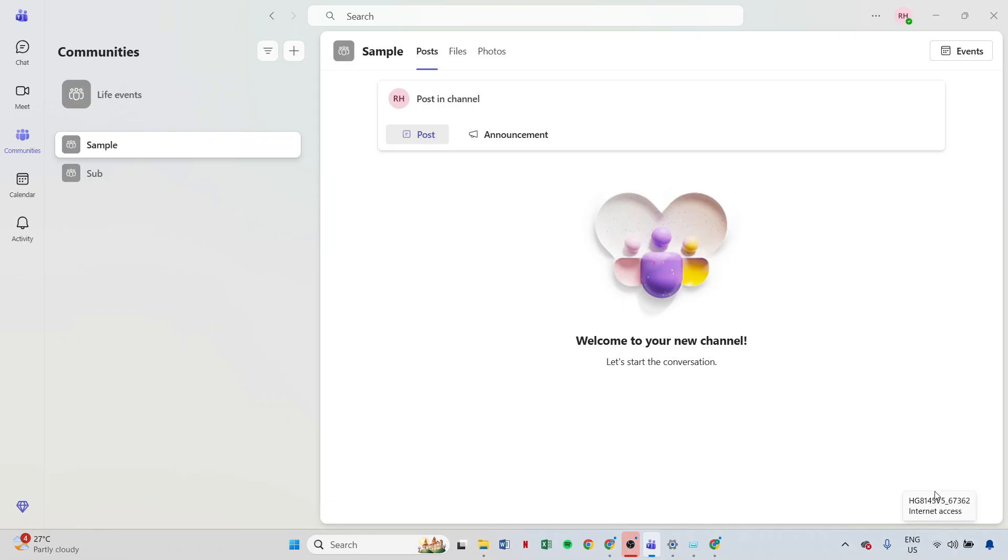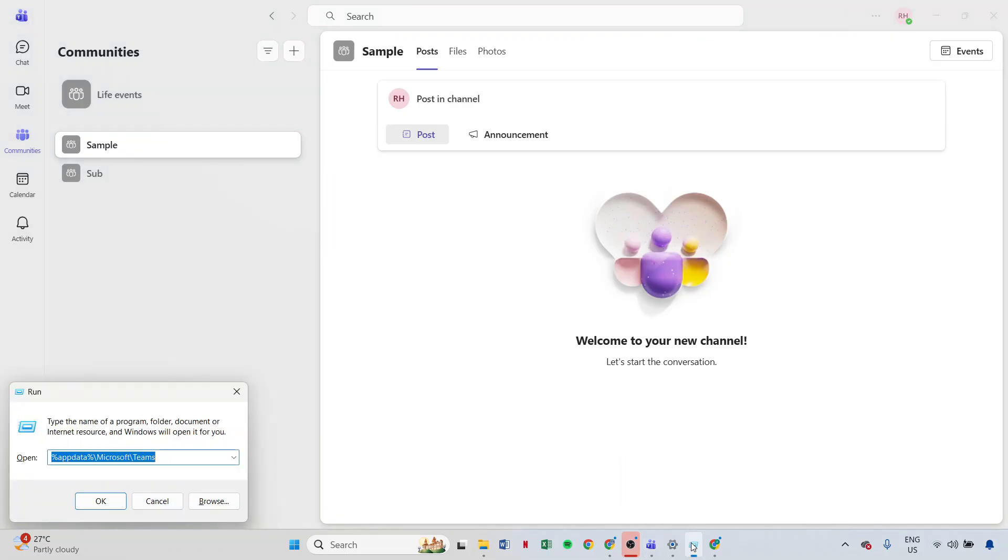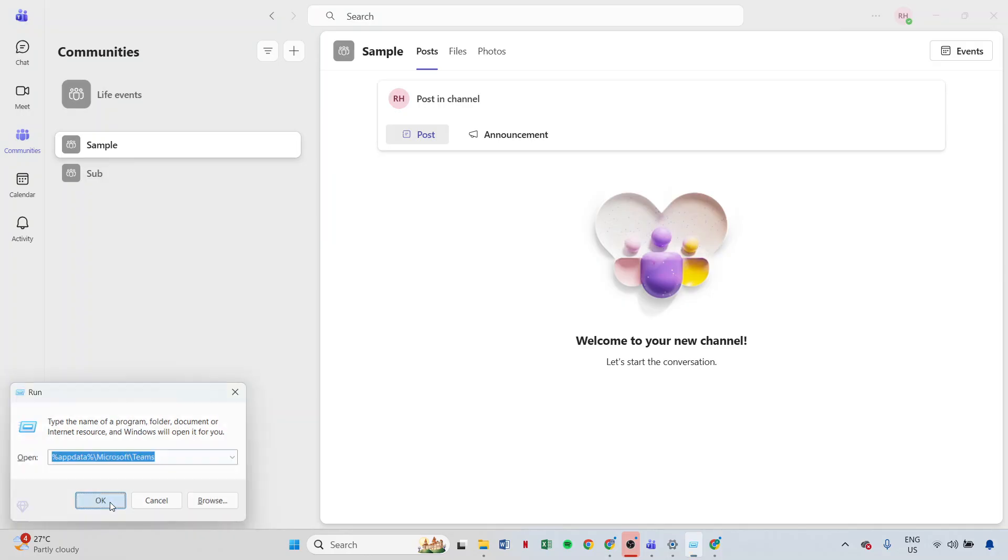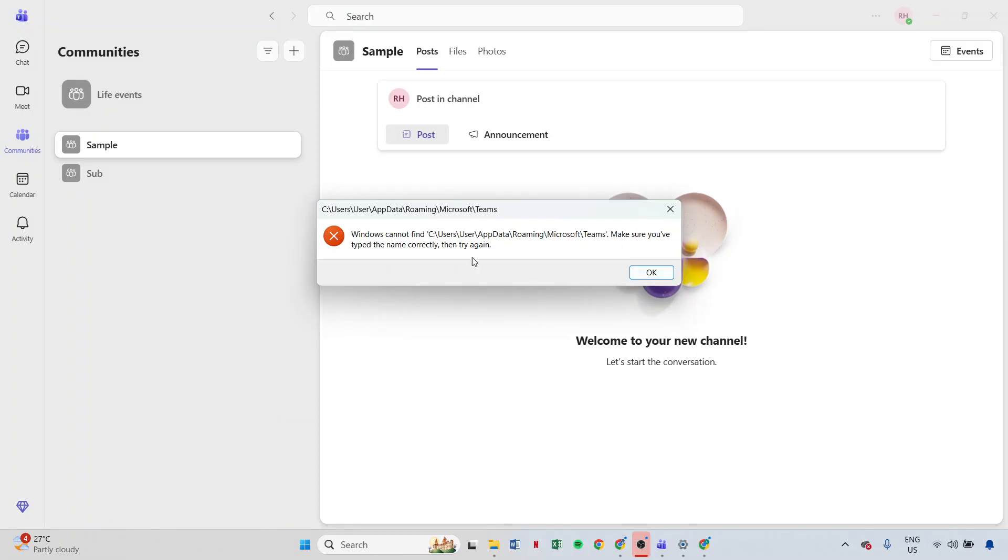If that doesn't work, the next step is to clear the Teams cache. For Windows users, here's what you need to do. Completely close the Teams application first, then head over to the directory by entering %appdata%\microsoft\teams in your file explorer. Once there, you'll need to delete the cache, blob storage, and GPU cache folders. After doing that, restart the Teams app, and hopefully this will resolve your image loading issue.